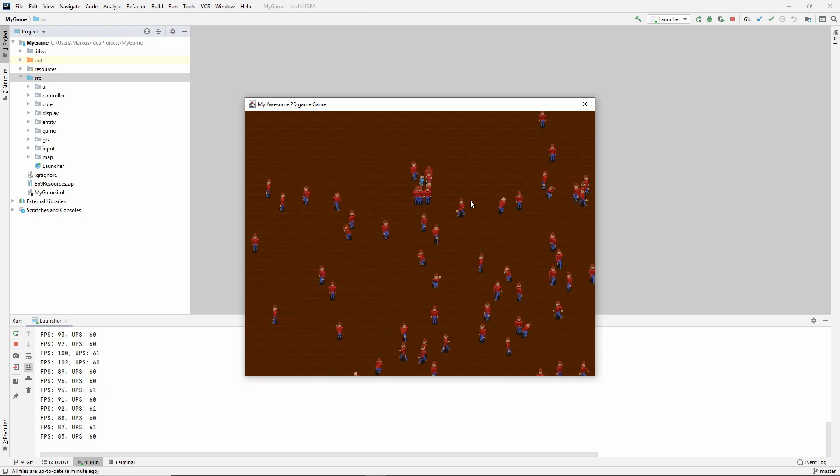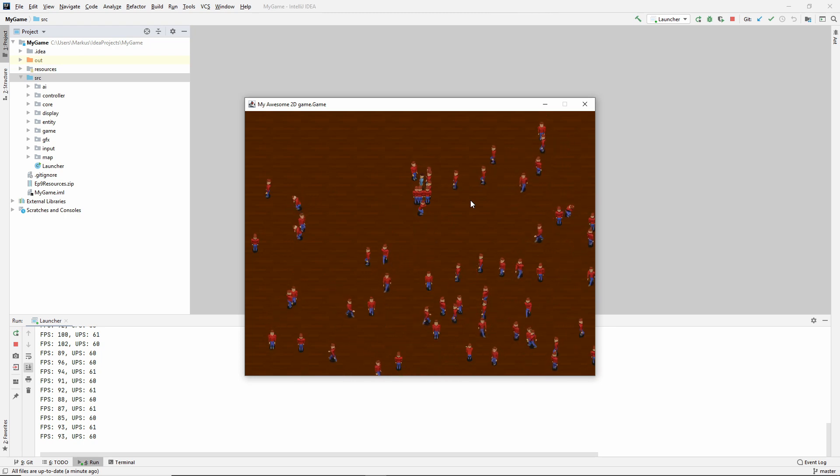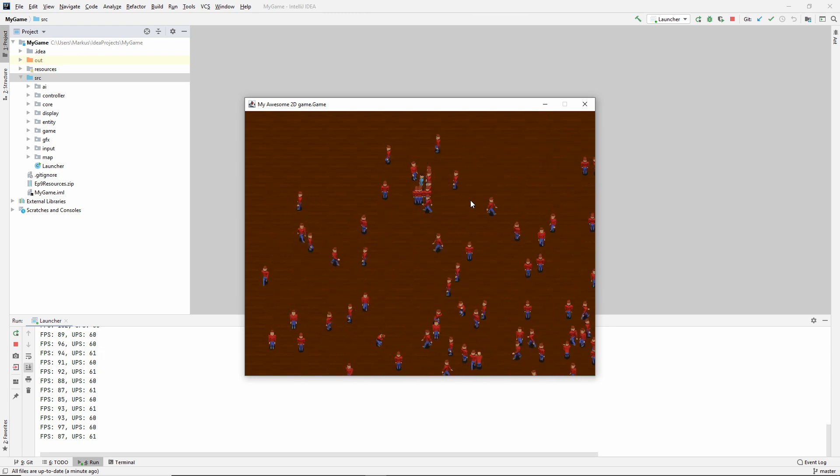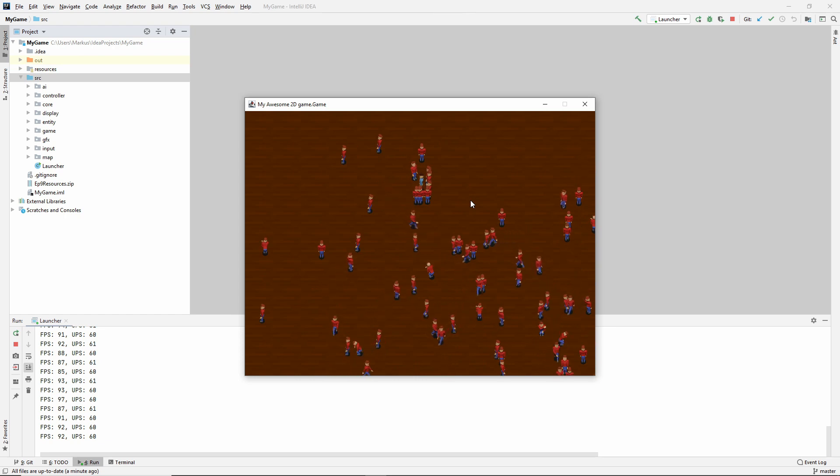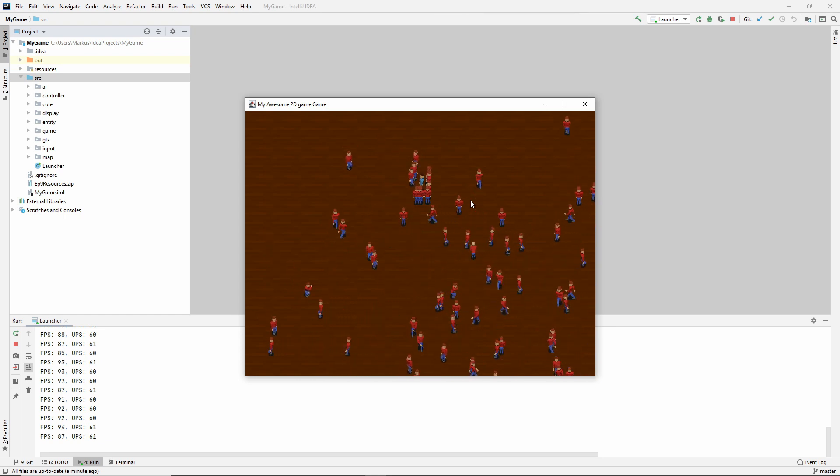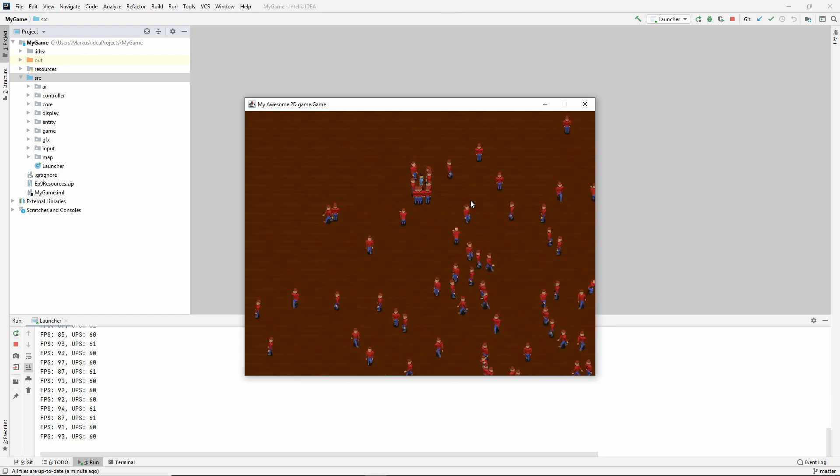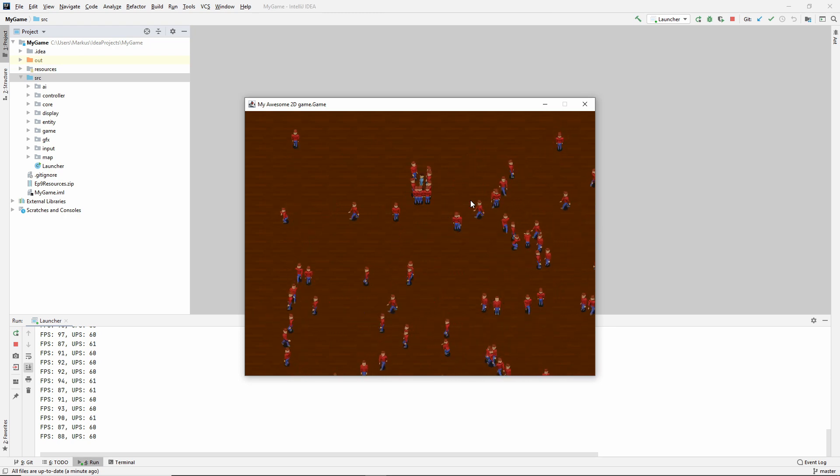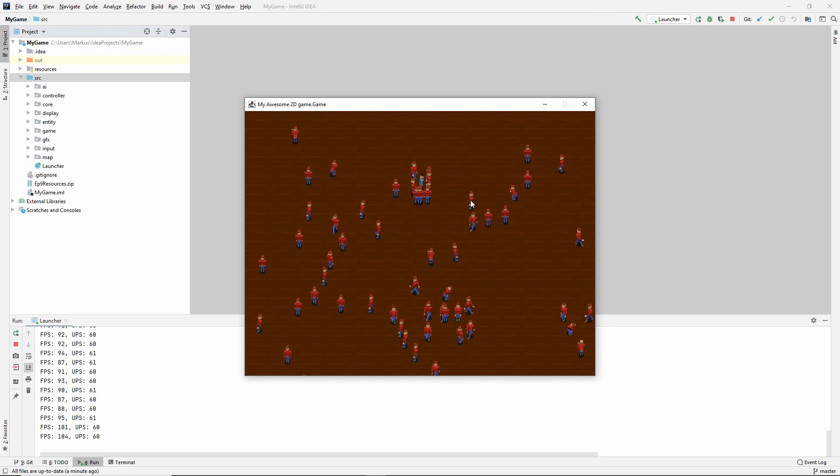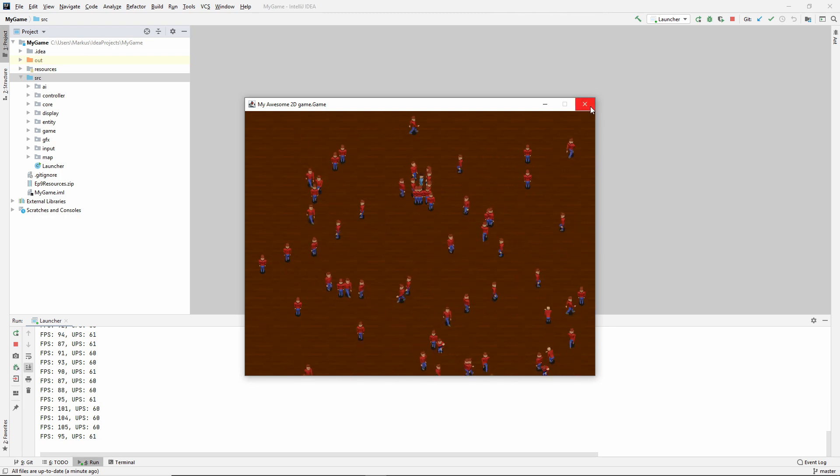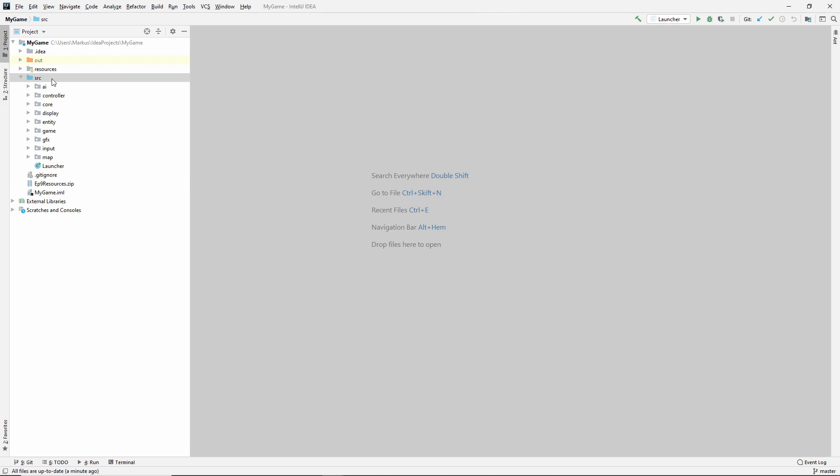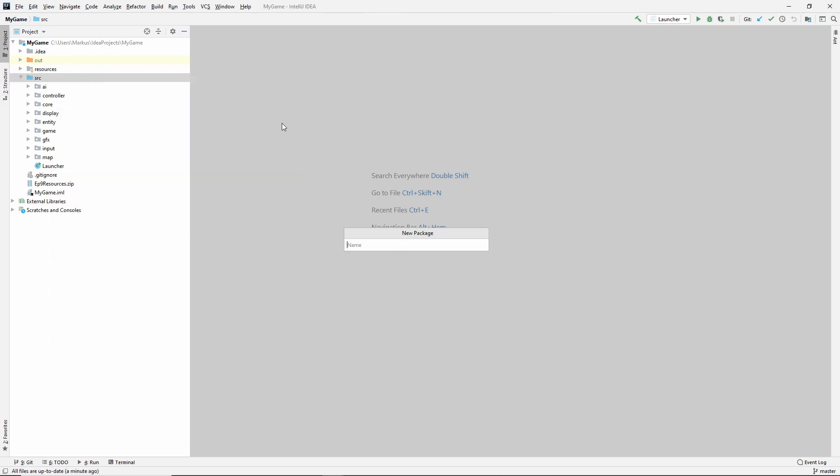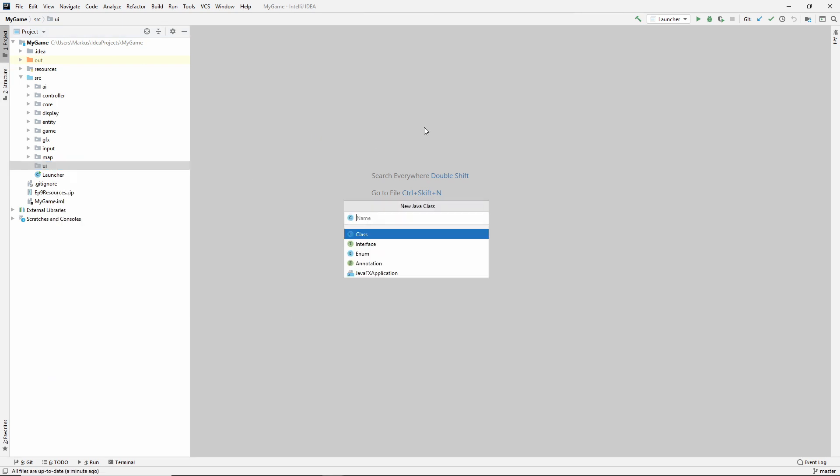So we're going to start a basic UI system today. And we're going to spend maybe two or three videos doing UI because I want to be able to do some fun things with it. And it's going to take a little work. So let's just start. We need to start somewhere. And you know me by now. So let's start by making a package and I'm going to name mine UI. And inside of here, I'm going to make something called a UI component.